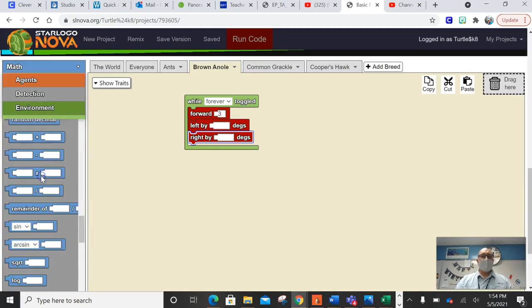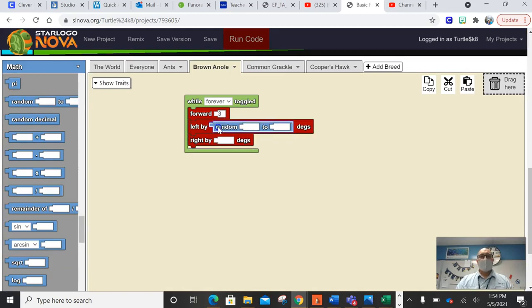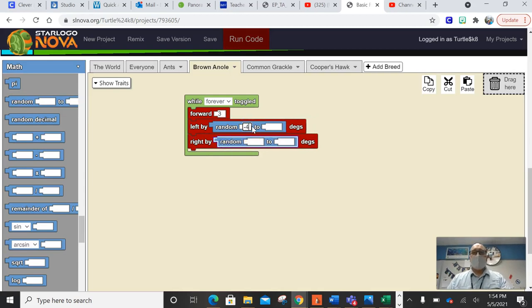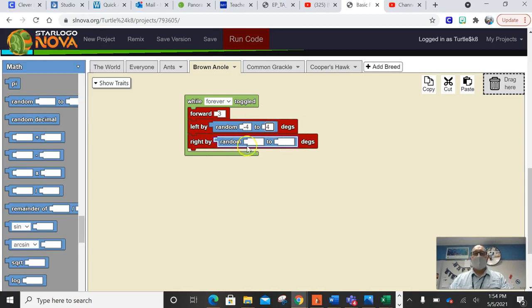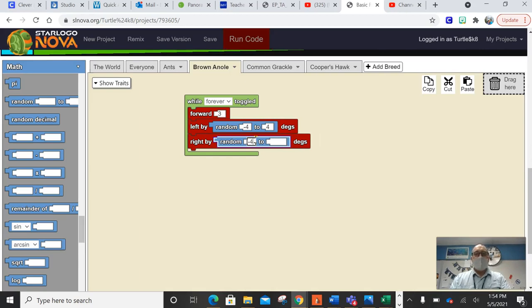We're going to go to the math. We're going to go random. And then we're going to grab another one. And we're going to go negative four to four. And random, negative four to four.